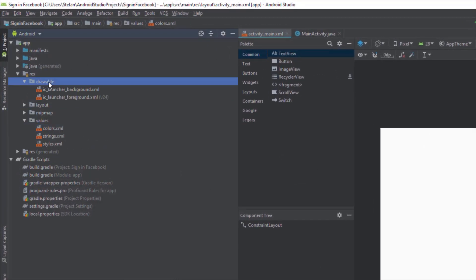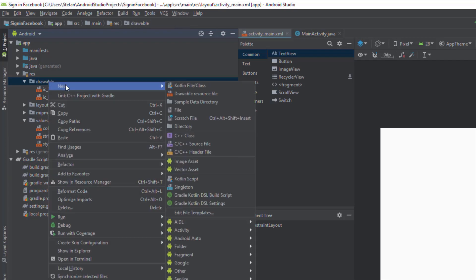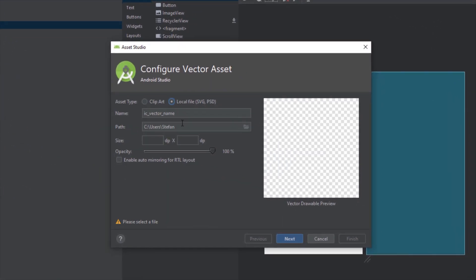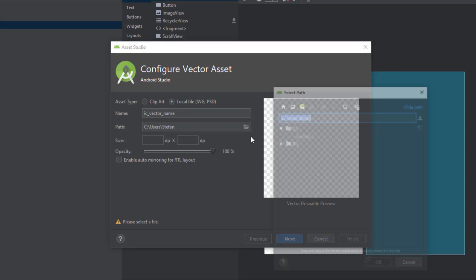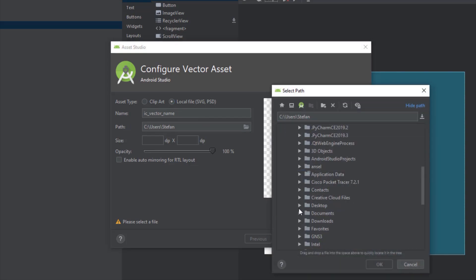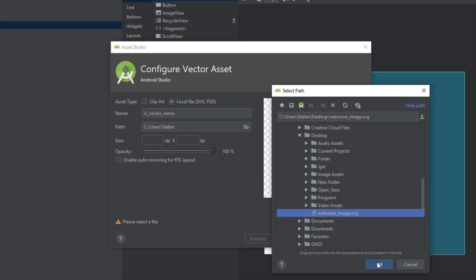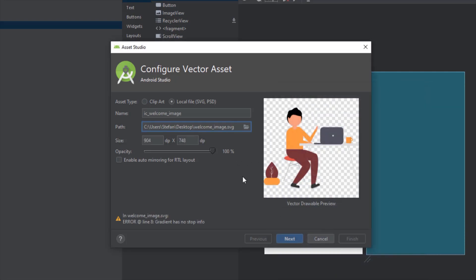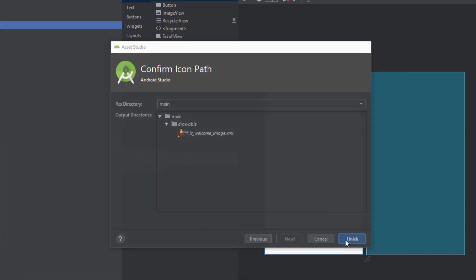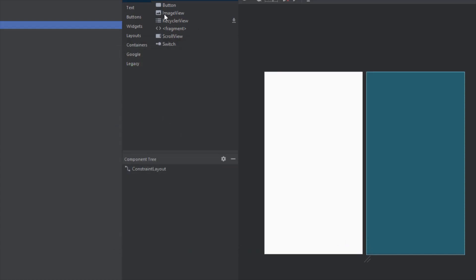Let's add a vector asset inside our drawable directory. I'm going to choose a local file from my desktop — I have prepared a vector file for this purpose and I'm going to import it right away. Click finish.